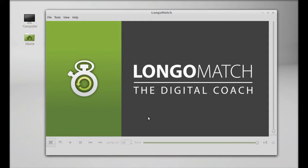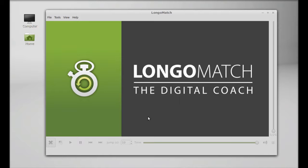So this is Longo Match, the digital coach, and this is how you can install it. For its documentation, you can check its online source.